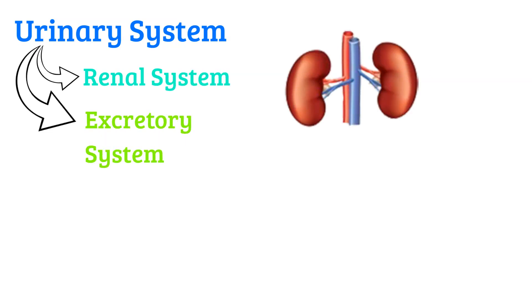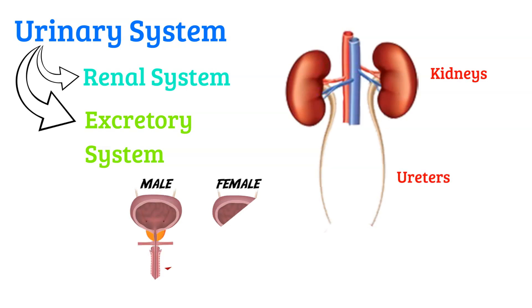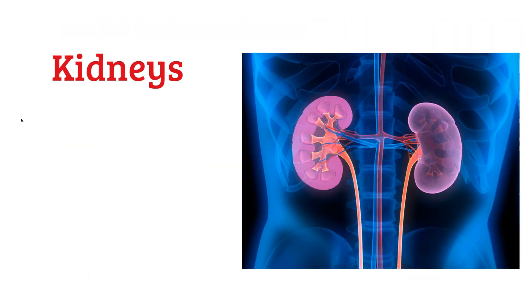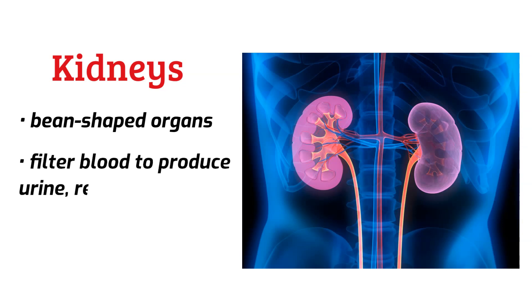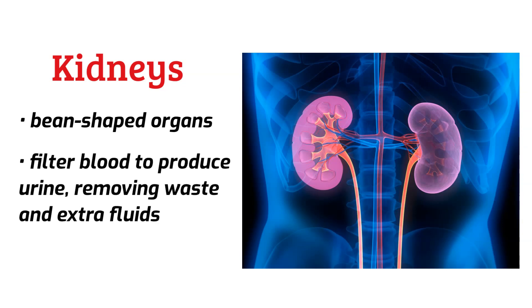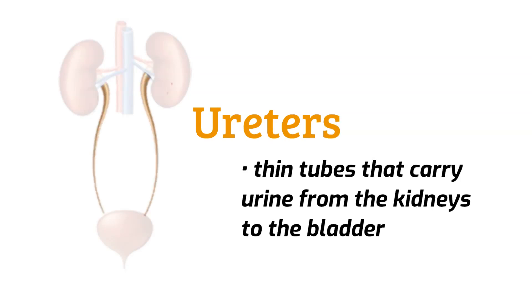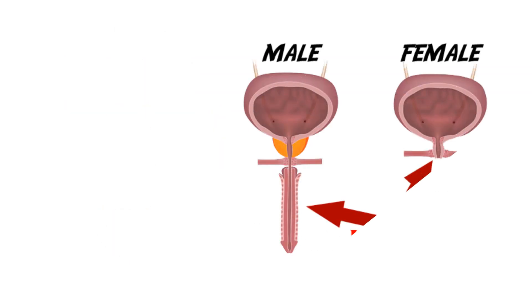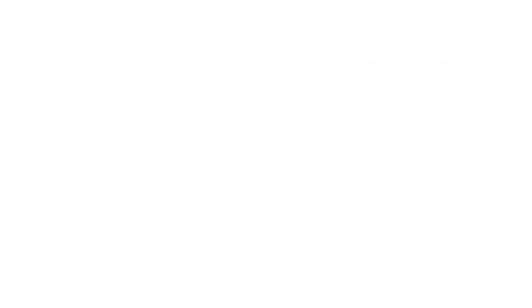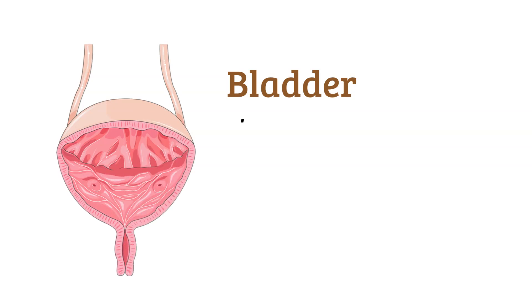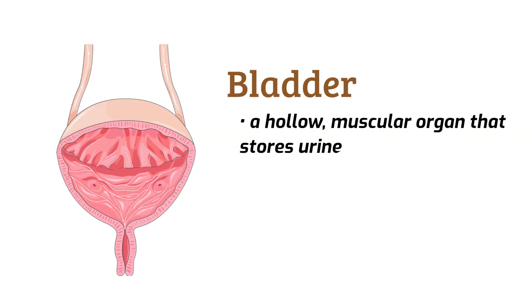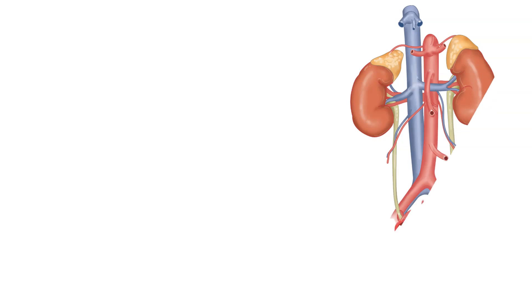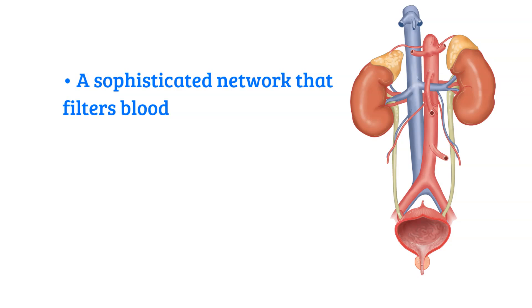The urinary system, commonly referred to as the renal system and often as the excretory system, is composed of several key organs: the kidneys, the ureters, the urethra, and yes, the bladder. The kidneys are bean-shaped organs located on either side of the spine, just below the ribcage. They filter blood to produce urine, removing waste and extra fluids. The ureters are thin tubes that carry urine from the kidneys to the bladder. The urethra is the tube that carries urine from the bladder out of the body. And the bladder is a hollow, muscular organ that stores urine until it's ready to be expelled from the body.